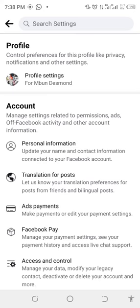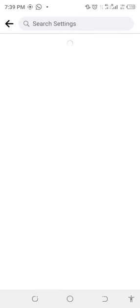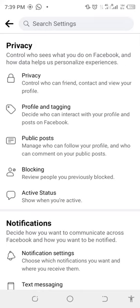Just below profile you're going to see Profile Settings, where you are going to see a picture of your profile. Click on it and it's going to take you to a new page.